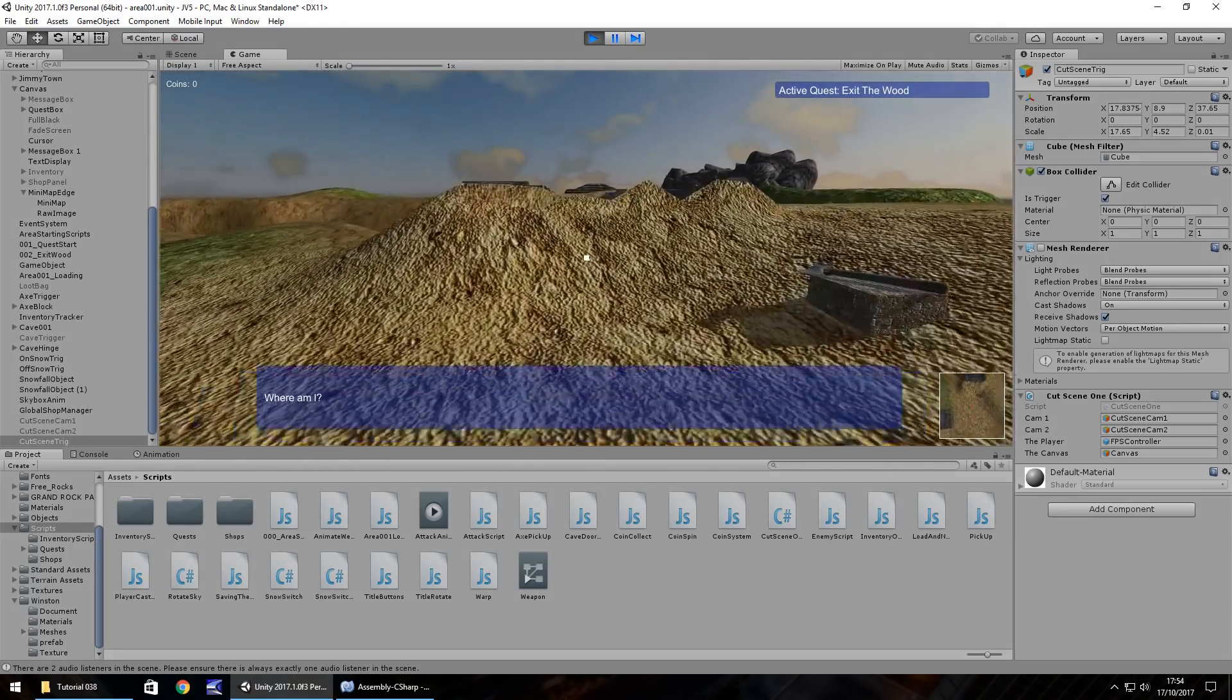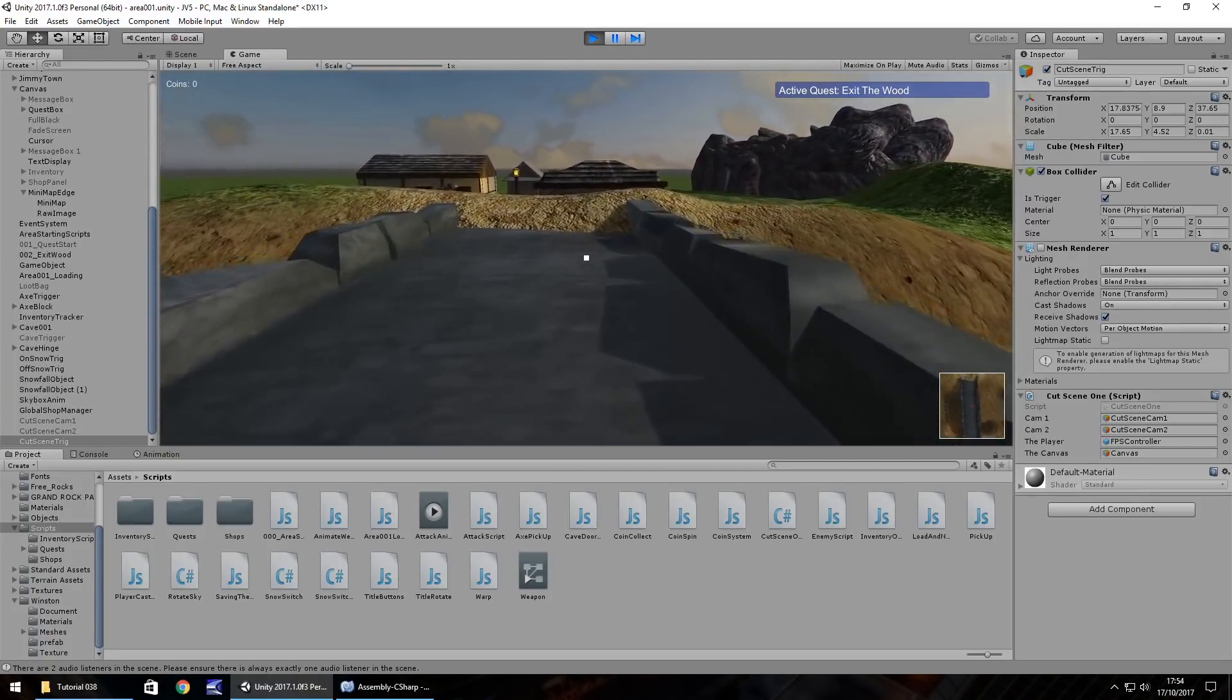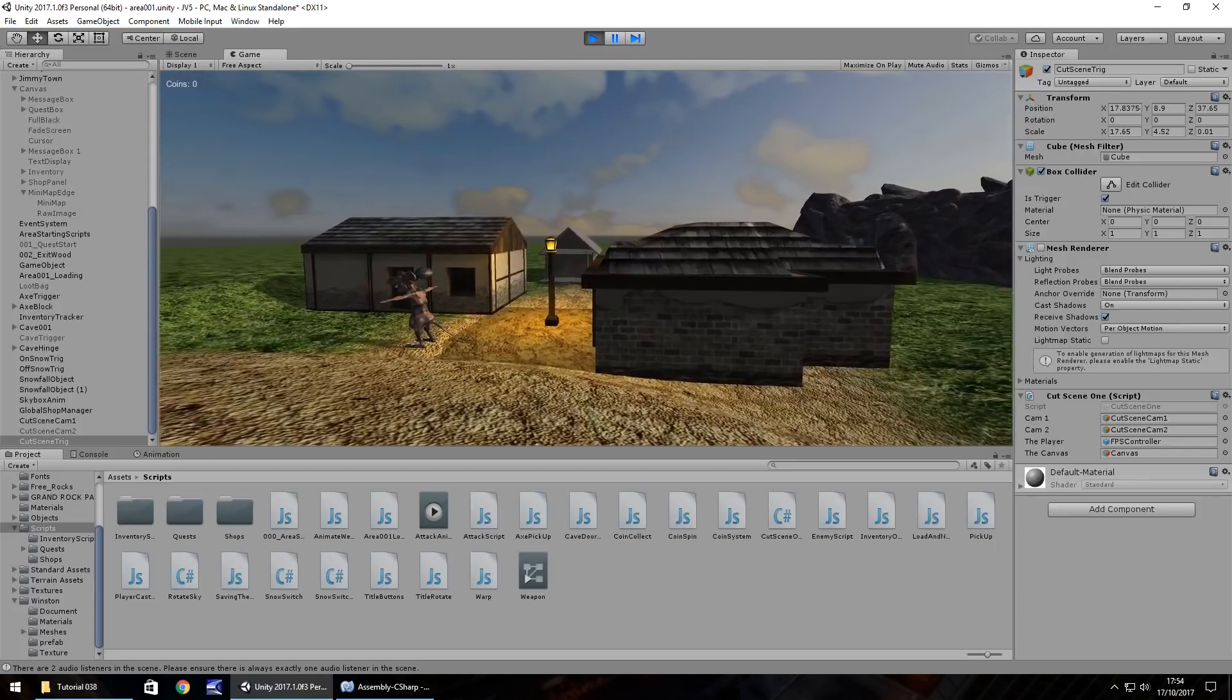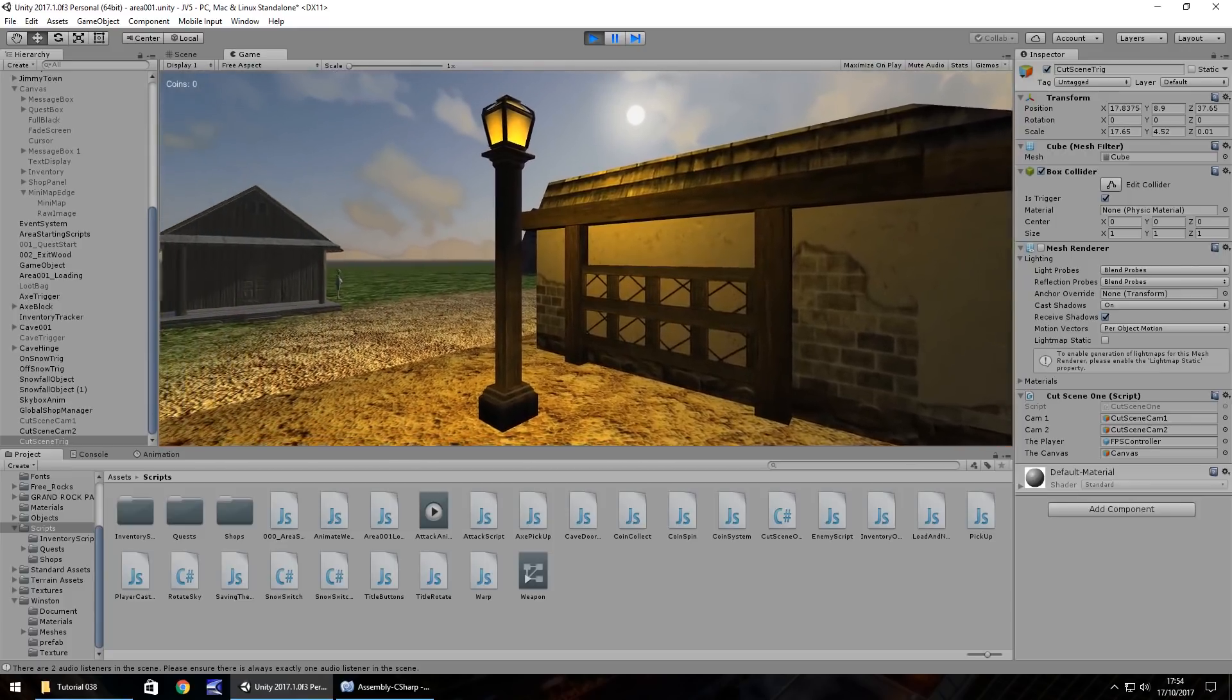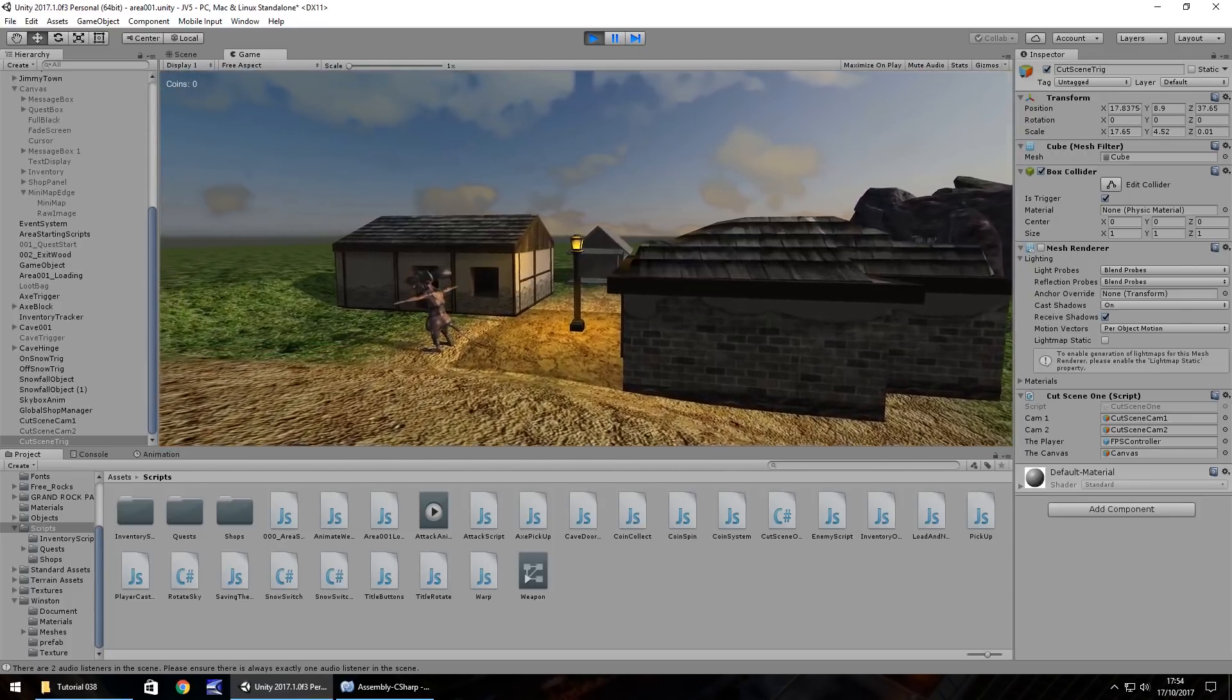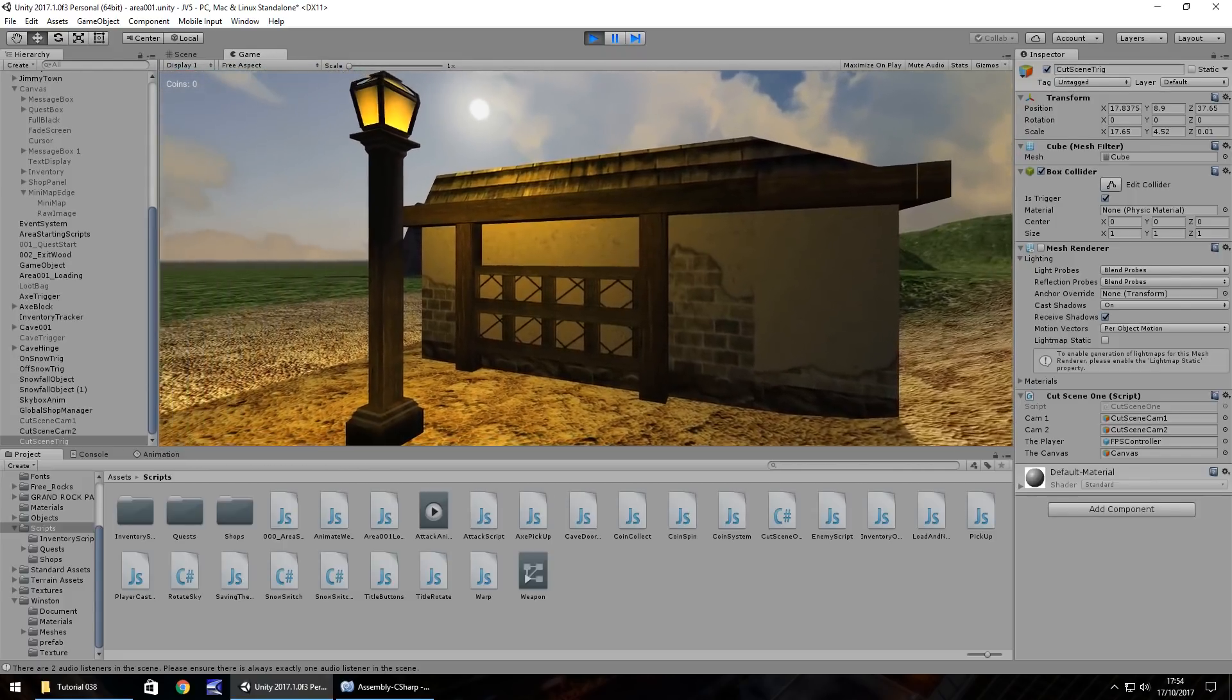So let's give this cut scene a go. I need to find a way out of this wood. So there we go. You could have music in this as well. It's entirely up to you how you want to do but our cut scene is now playing.